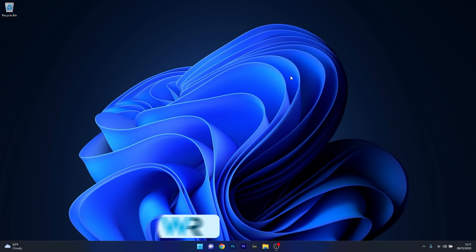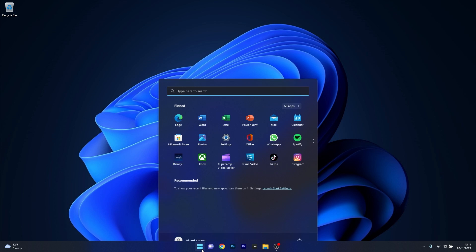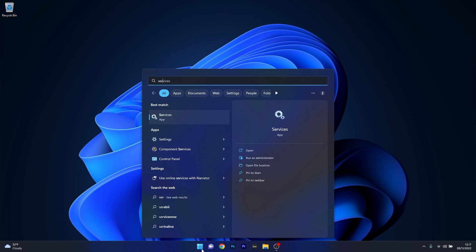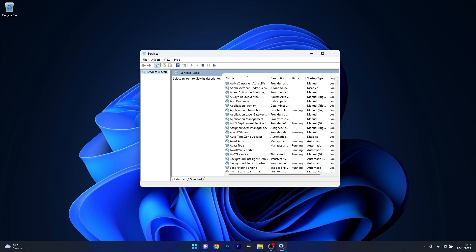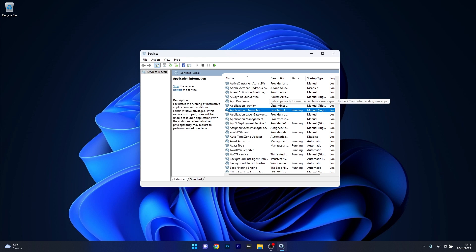Moving on, another useful solution is to restart the Windows Update service. To do this, press the Windows button, then type in Services and select Services as an app from the search result. Now in here, as you can see the list is quite long, so what you can do is simply click on a random service and then type the first letter of the service that you're looking for. In our case it's W.